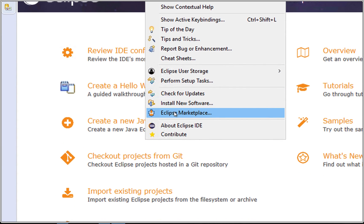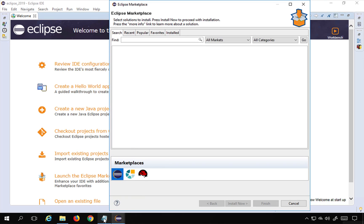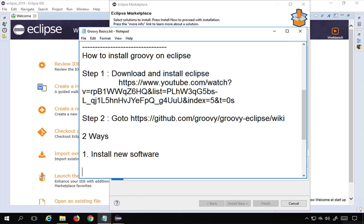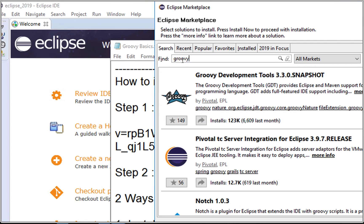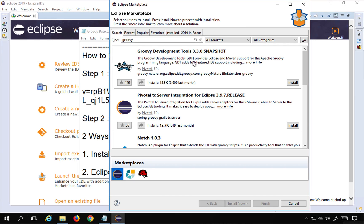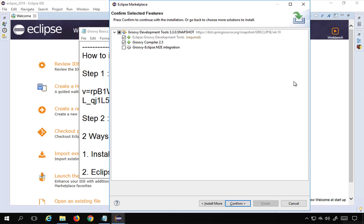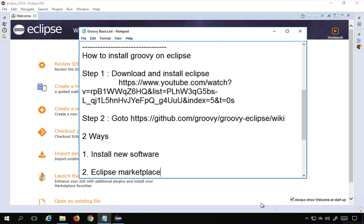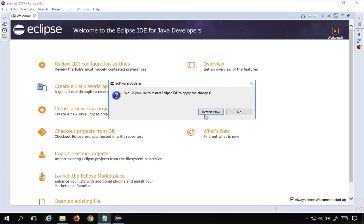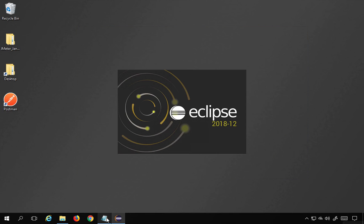The second way is through the Eclipse Marketplace. Go to Help and select Eclipse Marketplace. Search for Groovy in the find box and press Enter. You'll get Groovy Development Tools with the latest version. Click Install, then Confirm, accept the terms, and click Finish. It will then ask you to restart Eclipse.